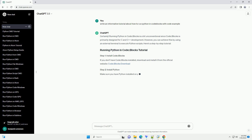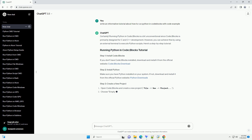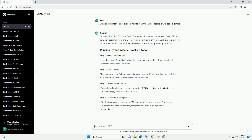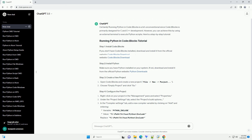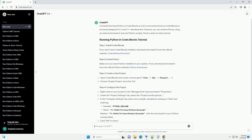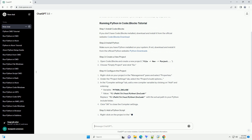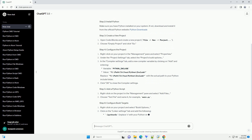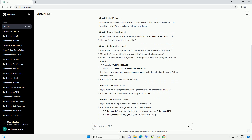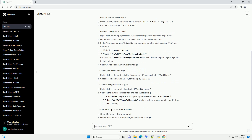Here's a step-by-step tutorial. If you don't have CodeBlocks installed, download and install it from the official website, CodeBlocks Download. Make sure you have Python installed on your system. If not, download and install it from the official Python website, Python Downloads.